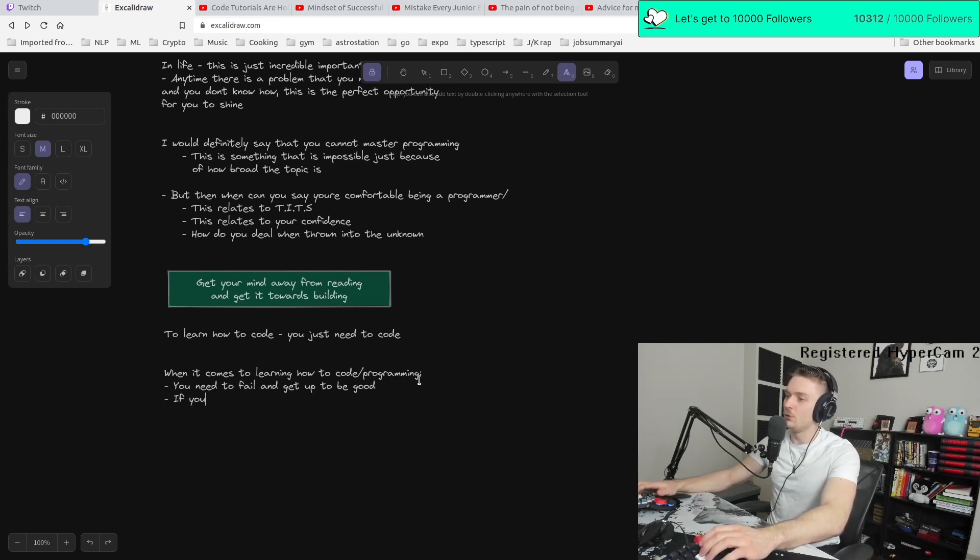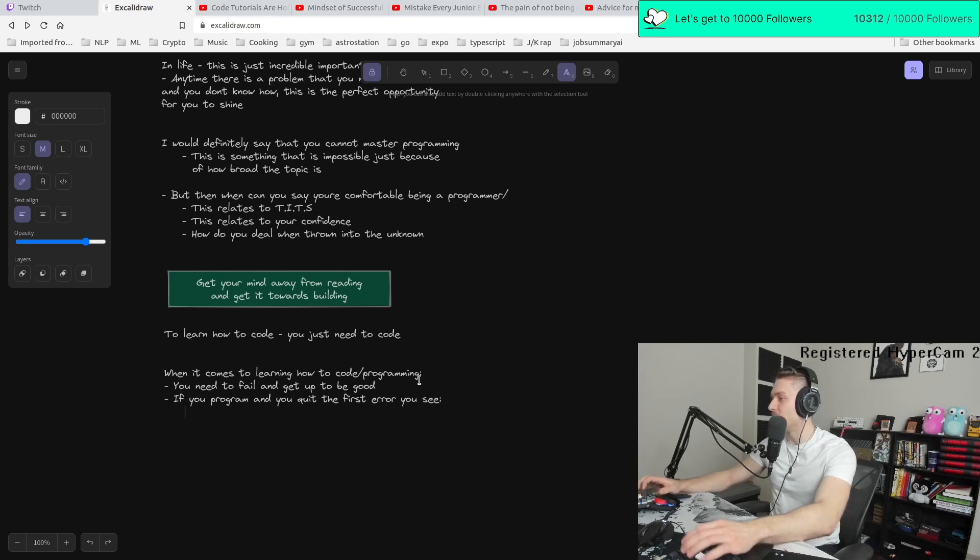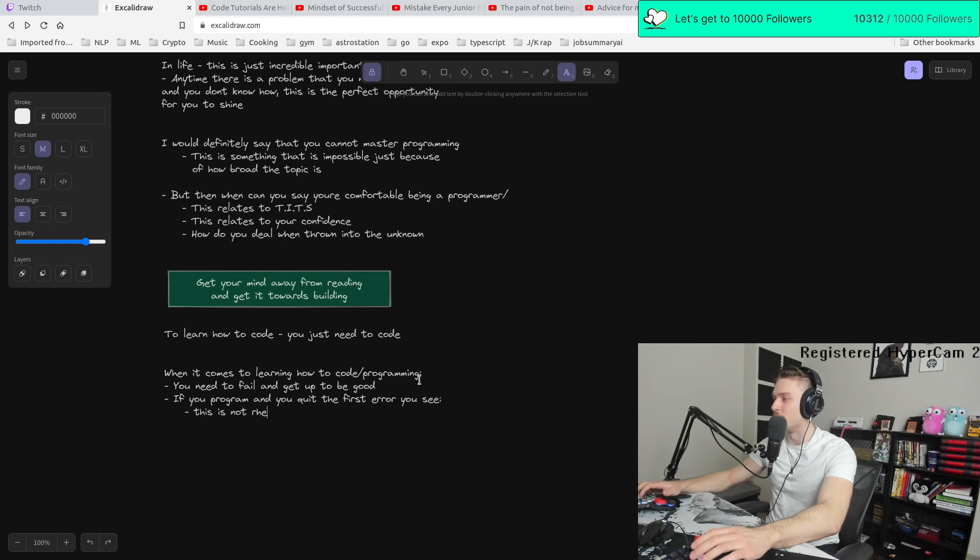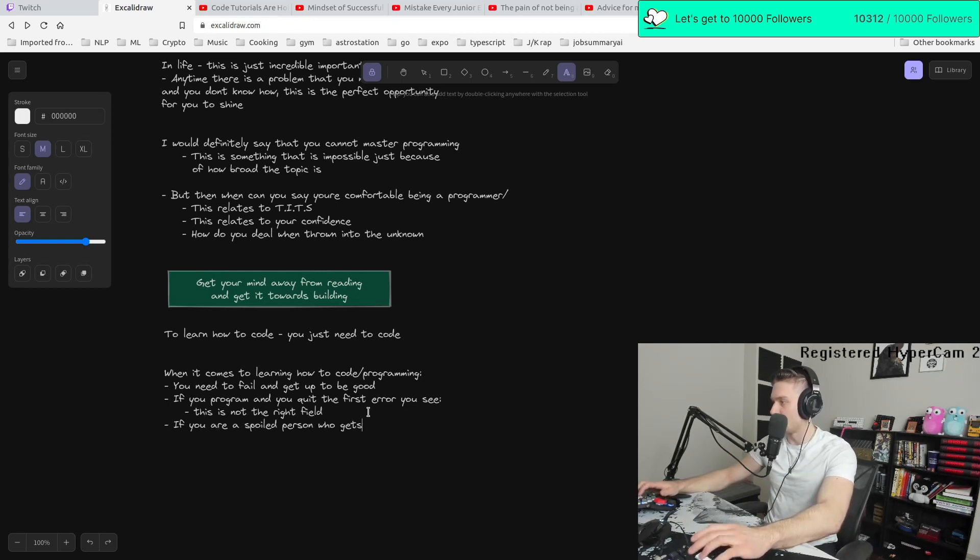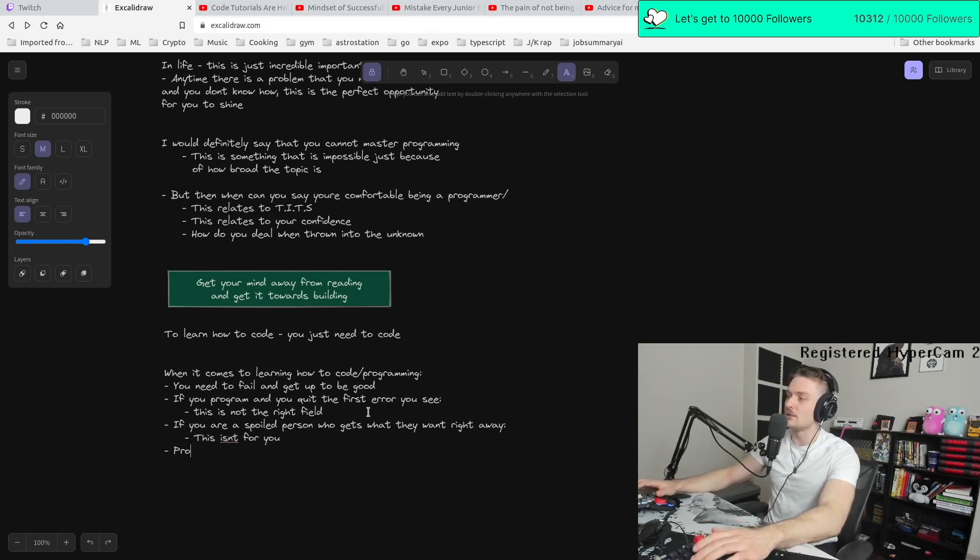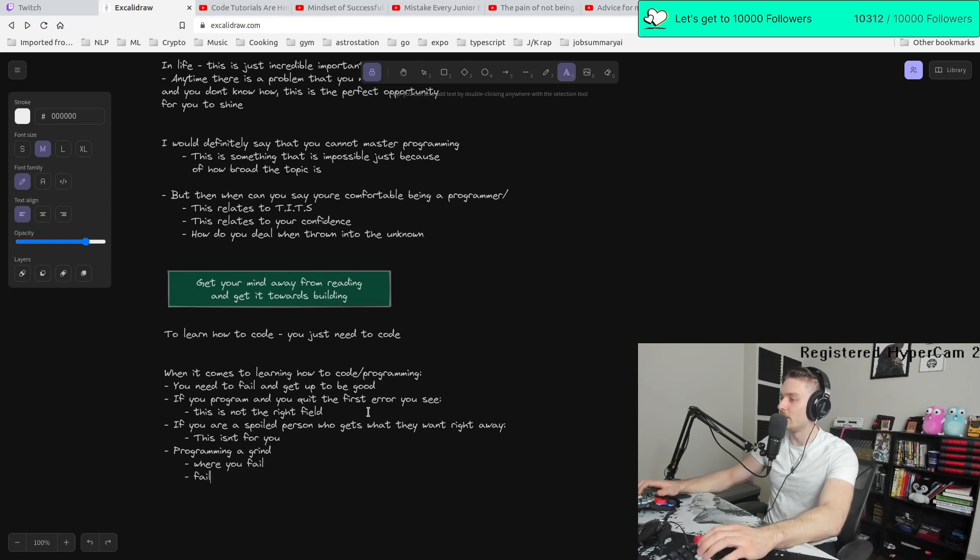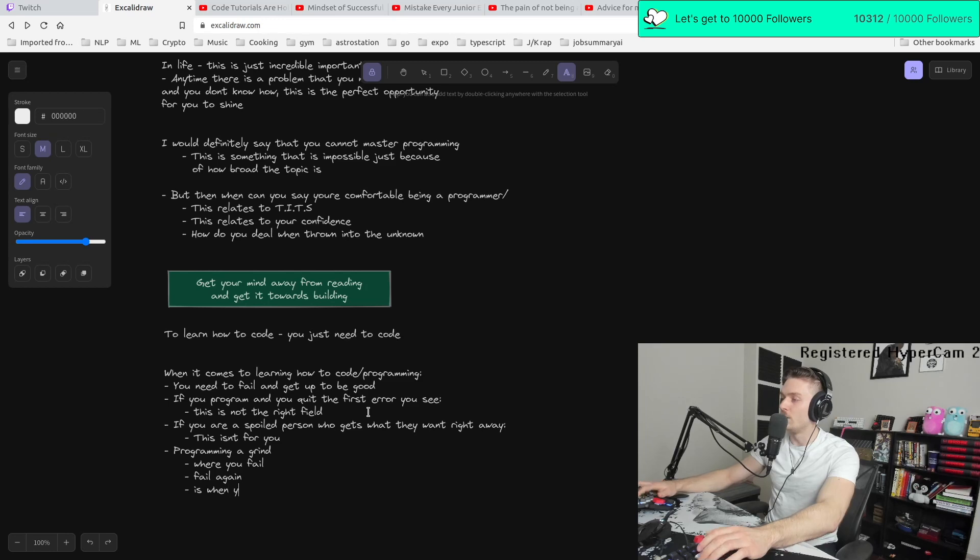If you program and you quit the first error you see, let me tell you, this is not the right field for you. If you are a spoiled person who gets what they want right away, this isn't for you. Programming is a slug. Programming is a grind where you fail, fail again. And the only way to know you're making progress in programming is when you go from one error to the next.